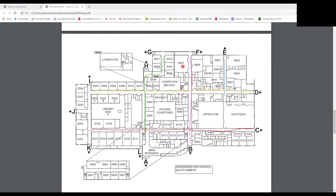Continuing back up toward the 600 hallway, that's where your choir and band classes are. Choir is room 608 and band is room 607. Coming back down the yellow line for the 300 hallways all the way to the blue line, that's the 800 hallways — all the engineering classes are there. Just before the 800 hallways, there are a couple of art classrooms.